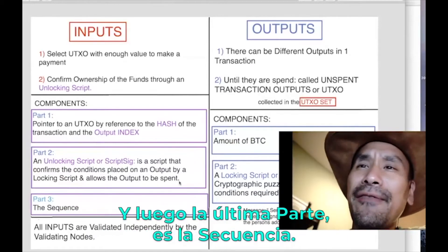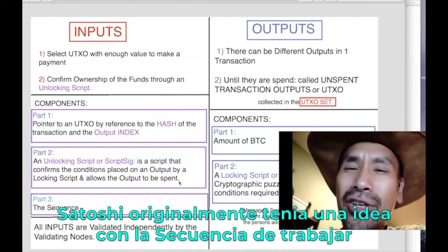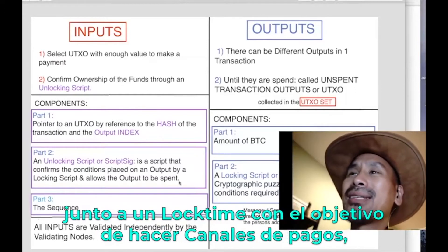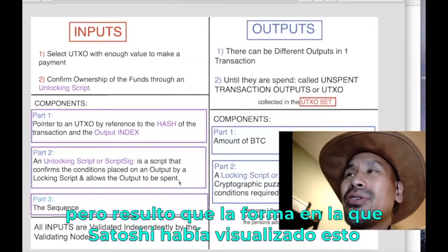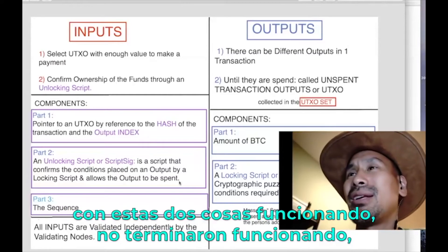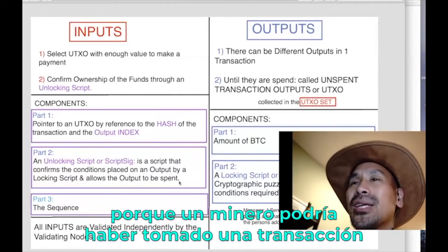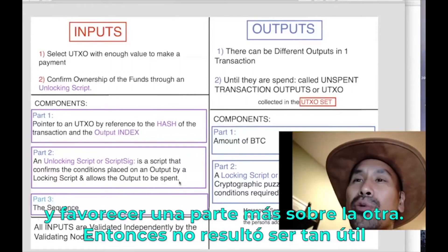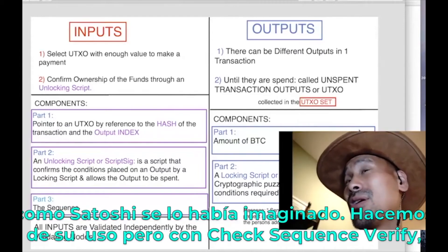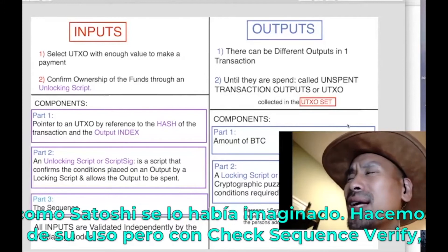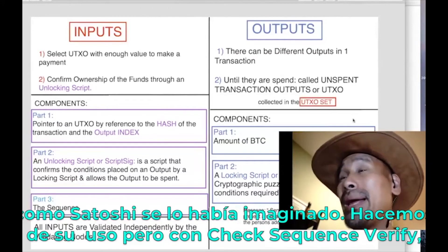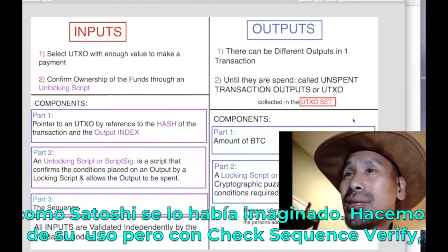The final field is the sequence. Satoshi originally intended sequence to work with lock time as a way to do payment channels, but it didn't work as envisioned because a miner could take a mid-state transaction and favor one party. So sequence is one of those vestiges, similar to lock time, that wasn't quite as useful as Satoshi thought, though we've made use of it with things like check sequence verify.